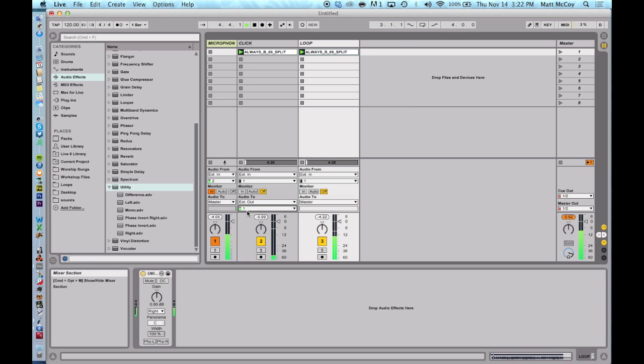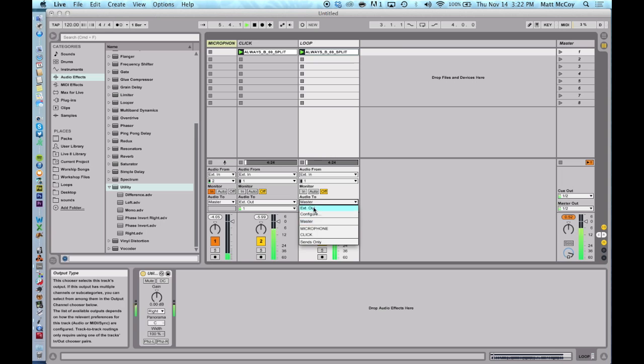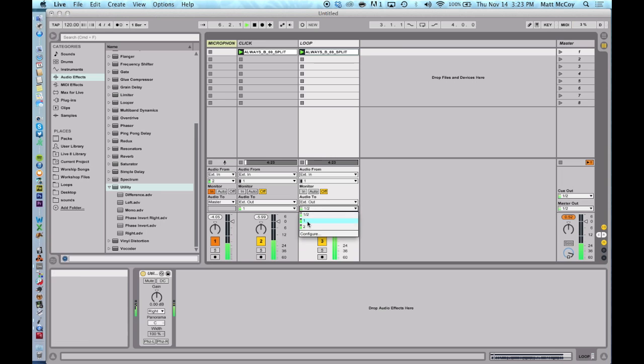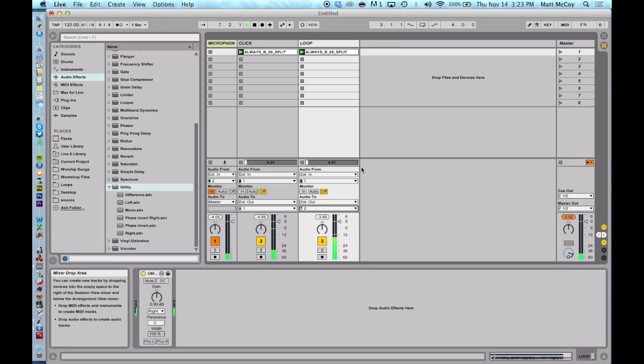This track is going out output one. And this track is going out output two. And I'm set to go.